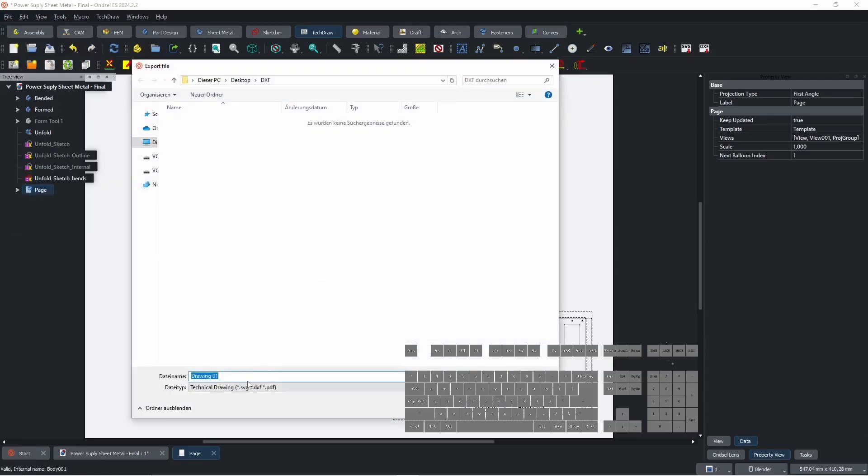In Export Window, give a name and add .dxf after name. Click Save, then click Save again.